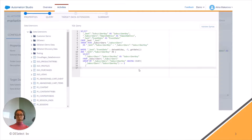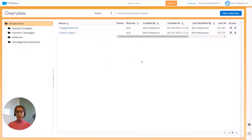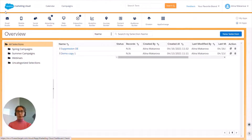Now I'm going to show how to recreate the same scenario using Deselect, a no-code segmentation solution for Salesforce Marketing Cloud. So I'm going to create a selection in Deselect. First we need to open Deselect by navigating from the menu in Salesforce Marketing Cloud — under AppExchange you can find Deselect.